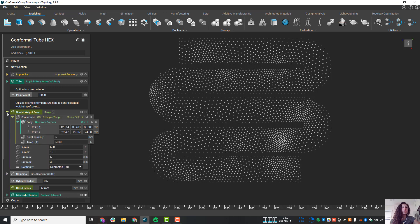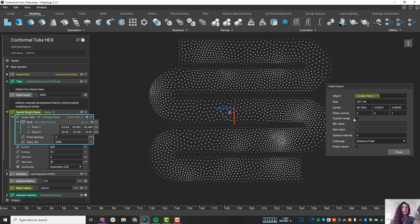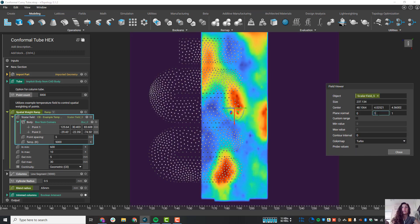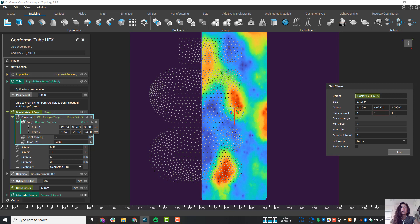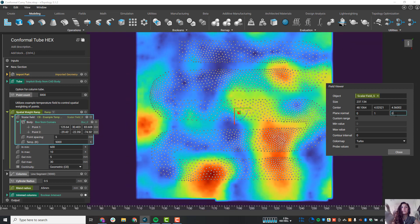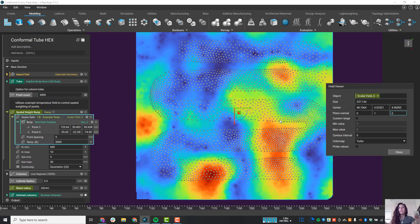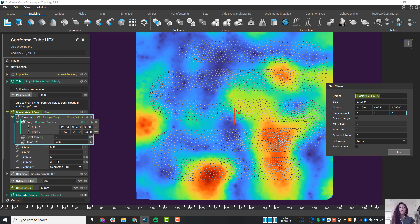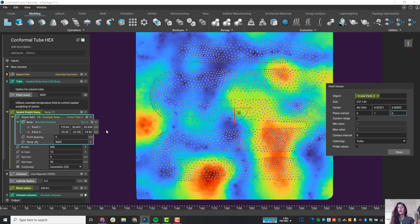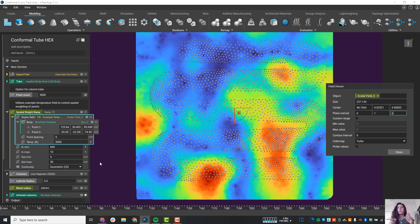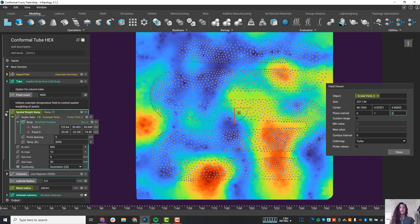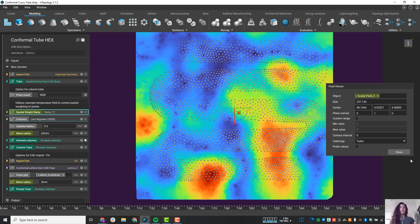Let me show you that temperature field. Let's pop it open and turn on the heat map. And there's our temperature field. So we're saying in these hot spots, which I just put in some values here, let's have a column spacing of five millimeters. And in the cooler spots, let's space out the columns. So we have all these knobs we can turn to create a part that's really tailored to utilizing the data we're bringing in and tailored to the application.